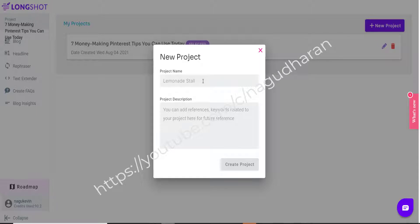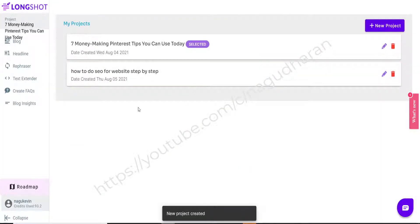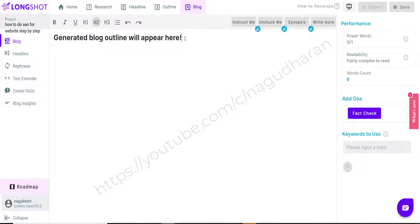Here I just click 'New Project' and give the project name as the keyword I have chosen: 'how to do SEO for website step by step.' To pick the keyword for writing an article, I have given a separate video on how to do keyword research in a free way — you can watch that by clicking the link in my description box. Coming back here, I provide the project description and click 'Create Project.' Once I select that project, I directly go to the blog section.